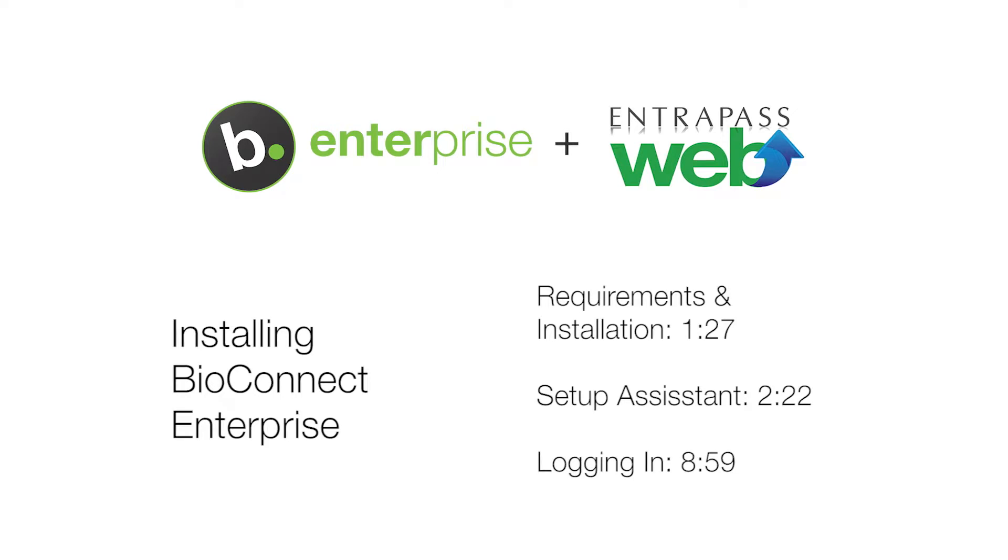This video will be showing the steps for a server install of BioConnect Enterprise with Cantec EntraPass. For steps for a client install of BioConnect, check out our client install video.